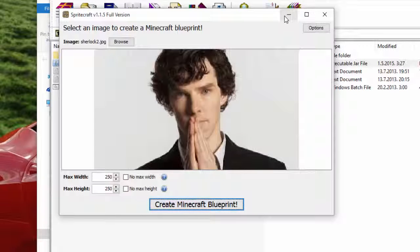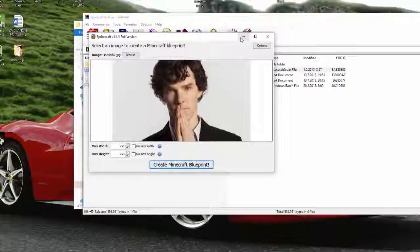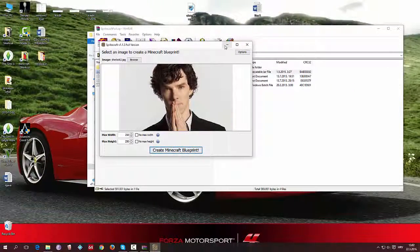Alright, that's enough for Spritecraft. You can download it — I'll say it again — you can download Spritecraft in the description below. You get a free version and a full version. You can download it for free, but if you want to, you can donate three dollars. Alright, that's it! Thank you for watching, don't forget to leave a like on this video, and I'll see you again. Goodbye!